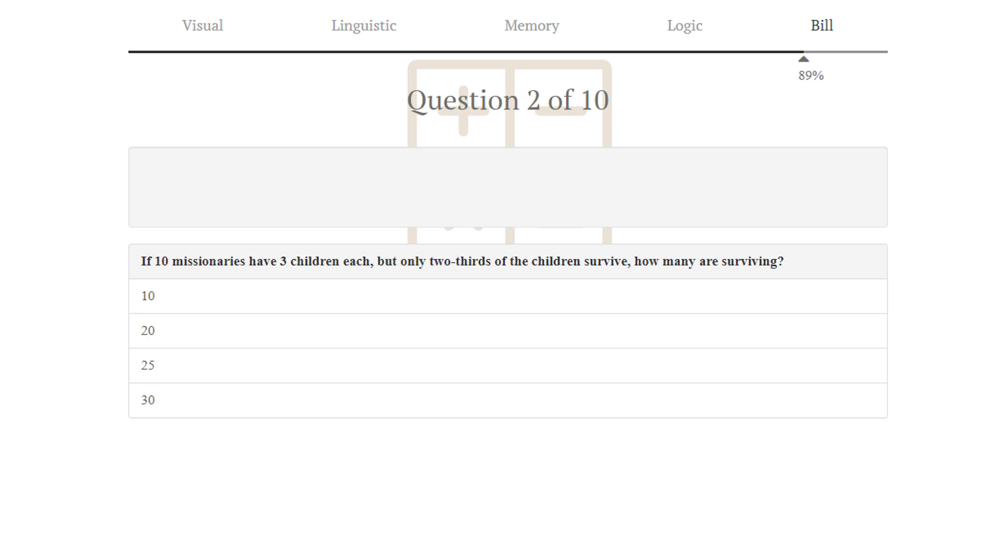Puzzle number 2. If 10 missionaries have 3 children each, but only two-thirds of the children survive, how many are surviving? This is just 10 times 3 times two-thirds, which is 20. 20 children survive.